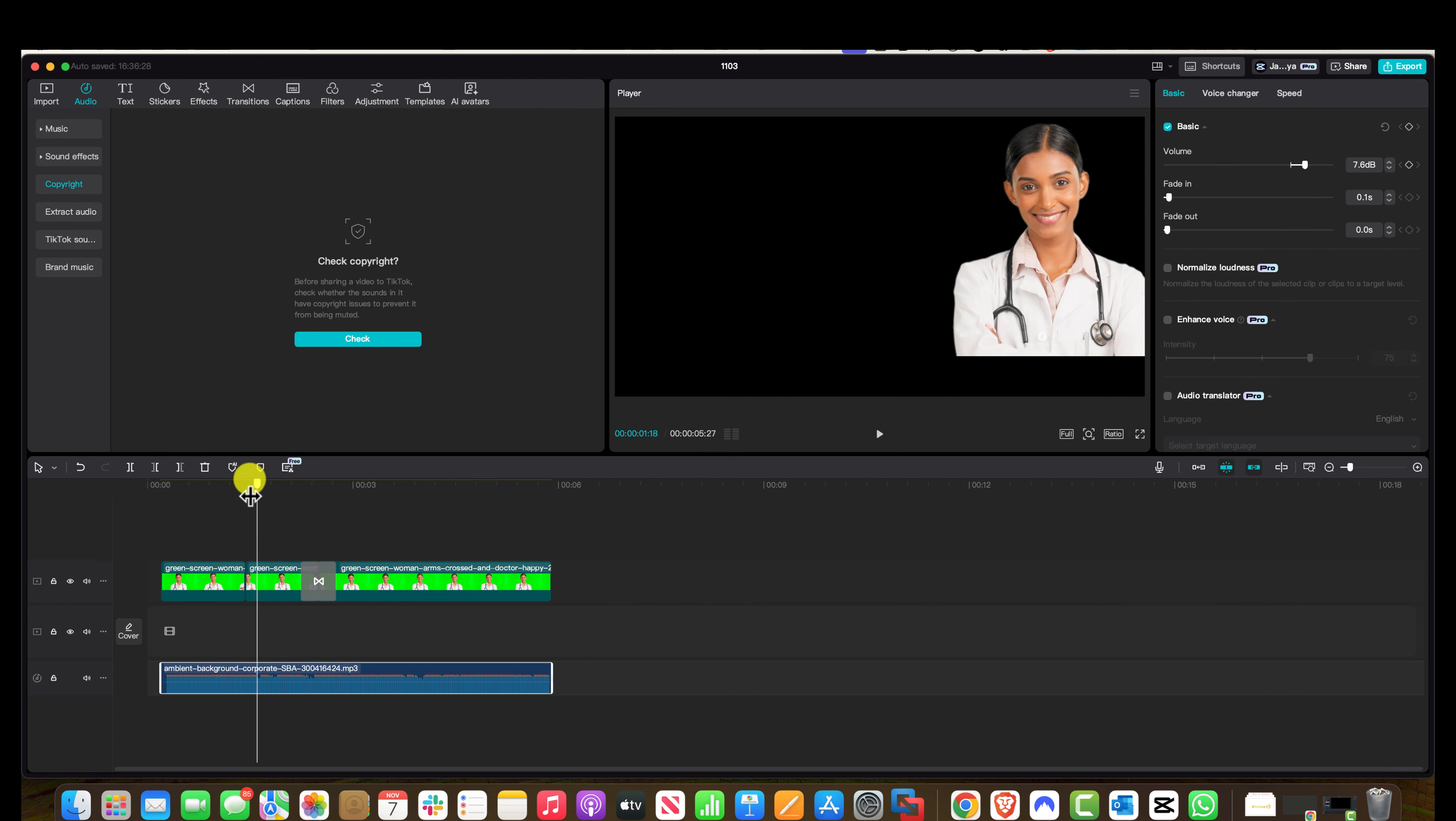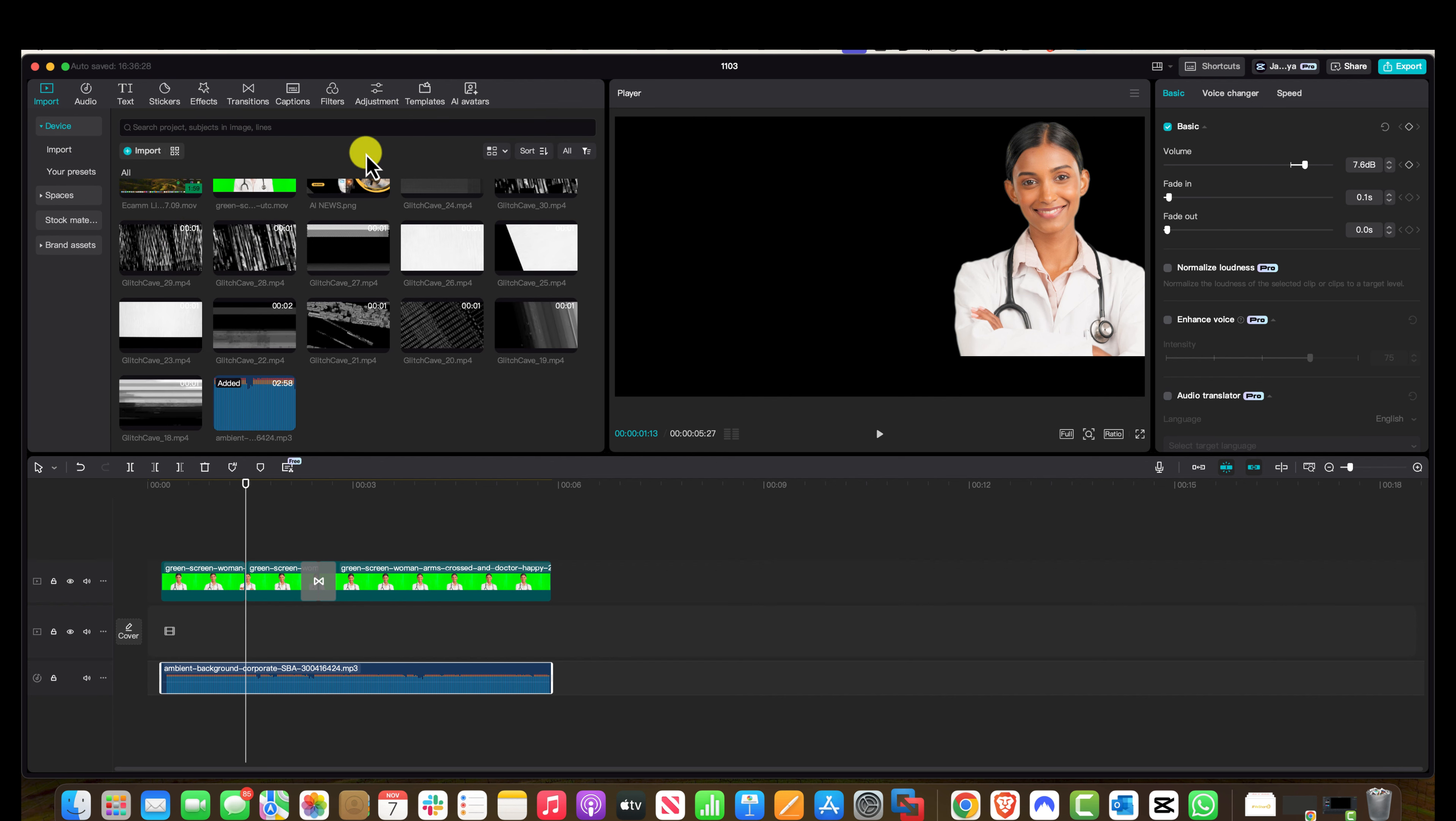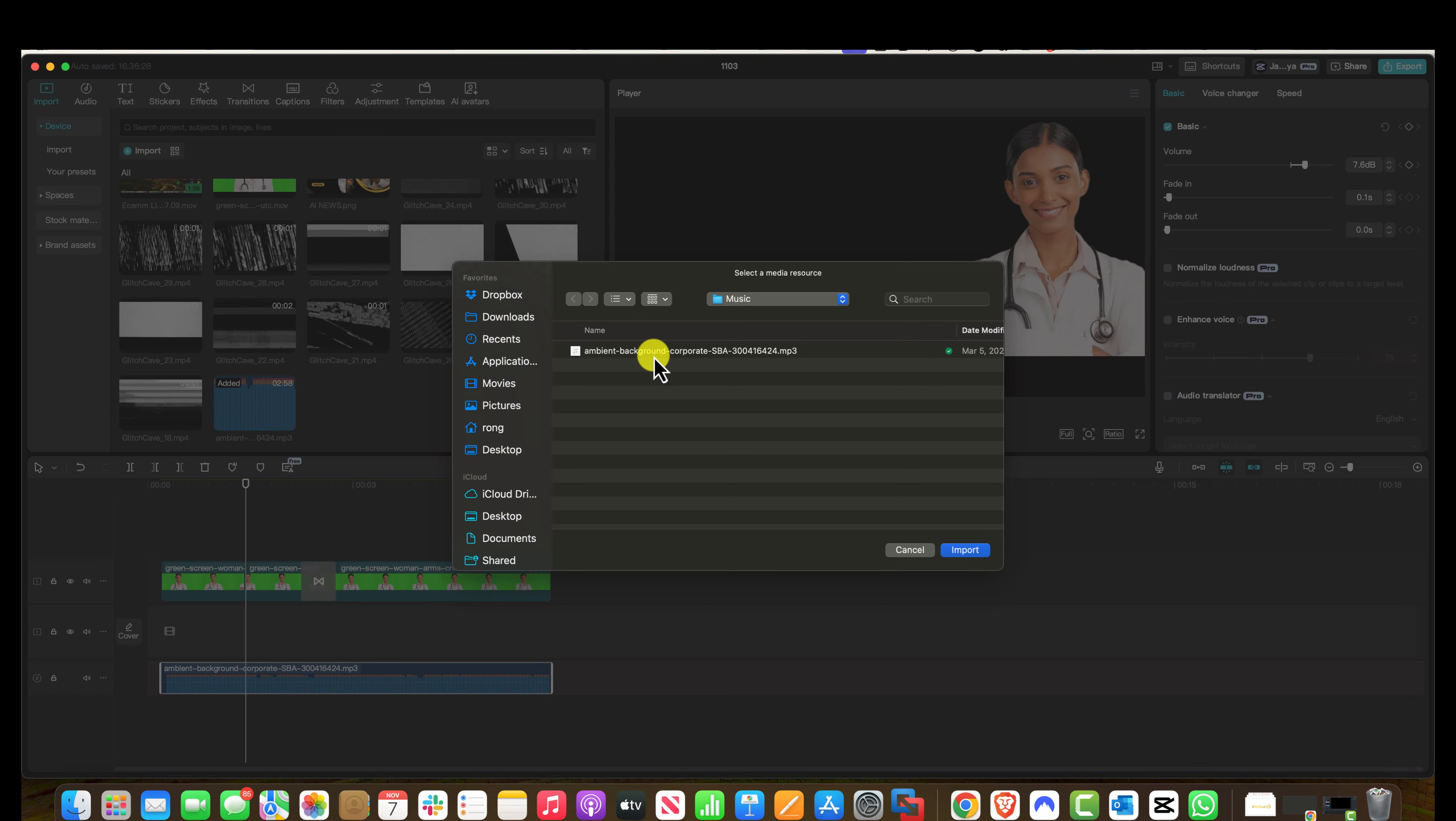The way you import custom music is you want to click on the import at the top left and click on import. Find your track, double-click on it or click on it once and then click on import.